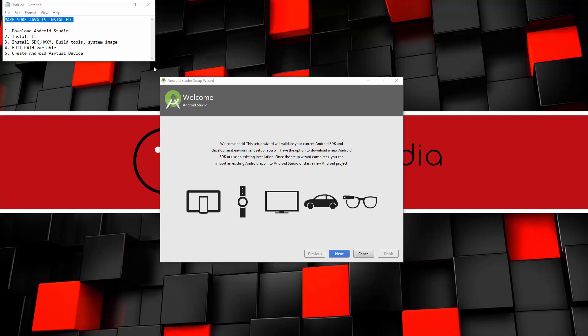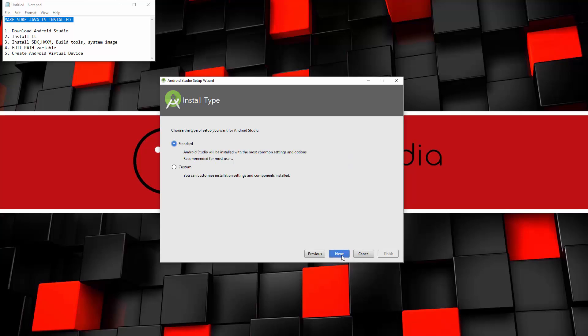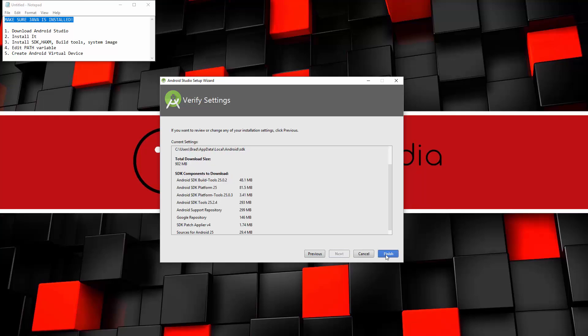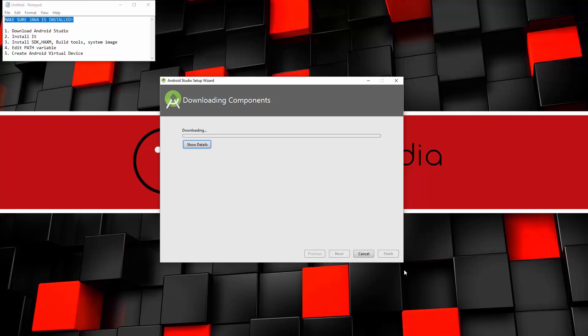So you'll probably see a screen like this. We're going to go ahead and click next. And it's going to ask us the type of setup we want. We're going to choose standard. Click next and finish. So now it's going to go ahead and download all the components.